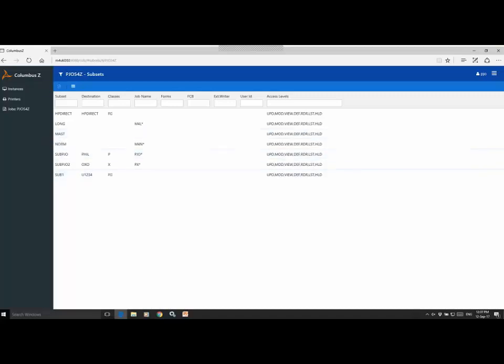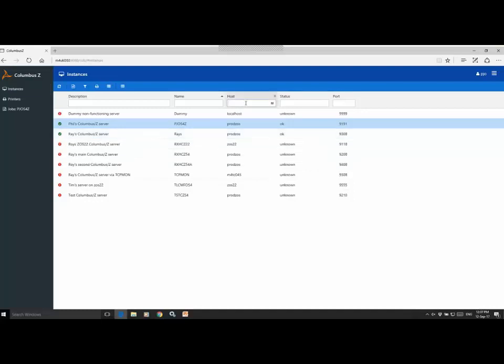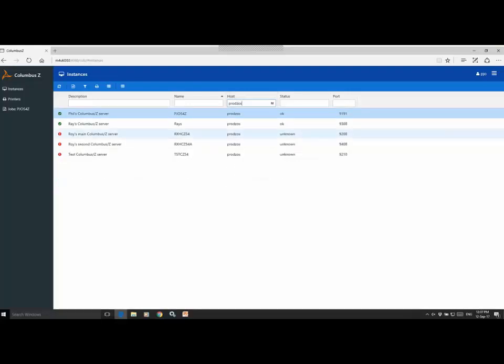Back to instances then. Just to show you a quick example of some filtering, I'm able to filter all my instances here on a particular host here, in this case it's Protoss.